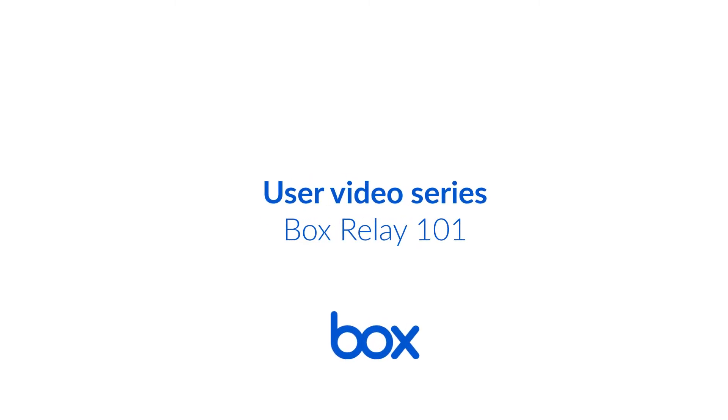BoxRelay streamlines your processes and facilitates content collaboration to improve your work life. With BoxRelay, monitor and track workflow progress in real-time, automate tasks, and accelerate business operations centered around content. Now, you can focus on what matters, and leave the rest to BoxRelay. Let's get started!